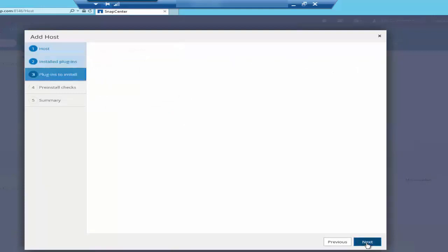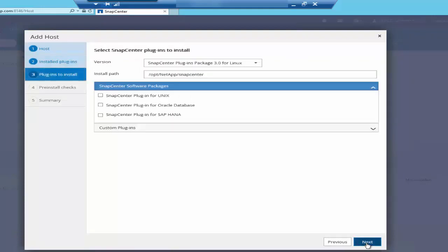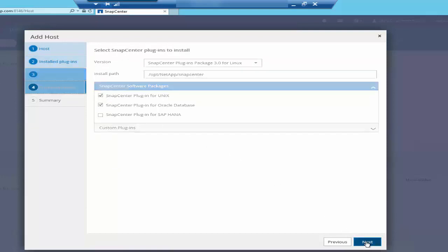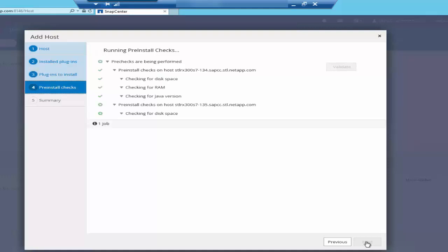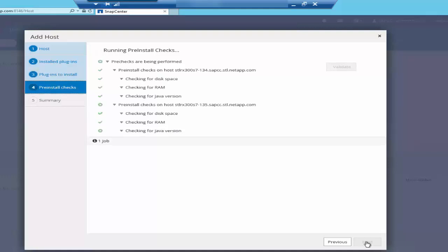Now select the package that needs to be installed on this host. I'm selecting two packages, plugin for Unix and plugin for Oracle Database. Here is the pre-installed checks.